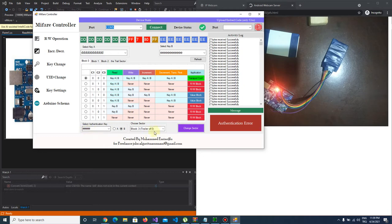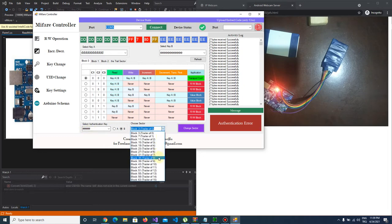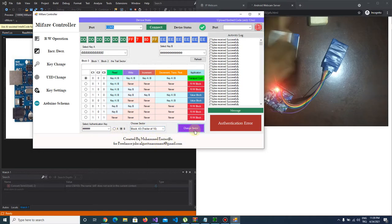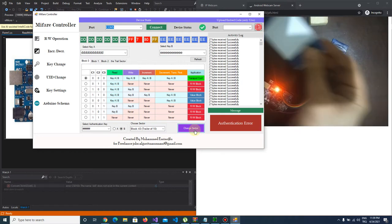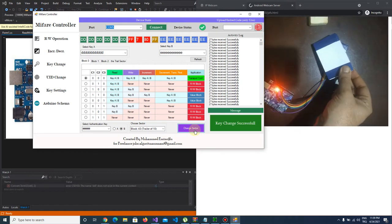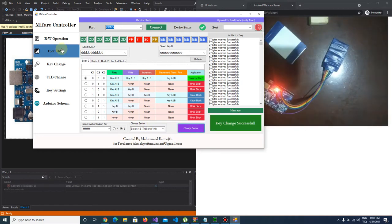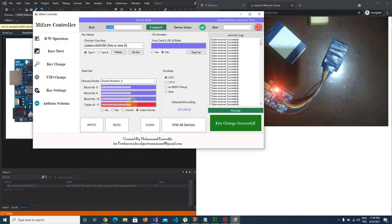And we are going to change sector 10 and I push change sector button and key change successful.